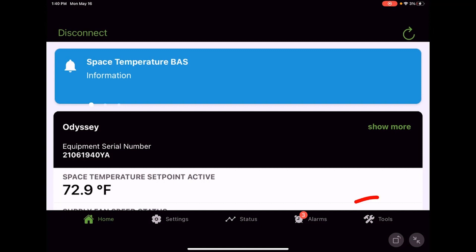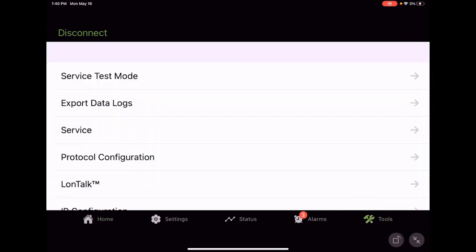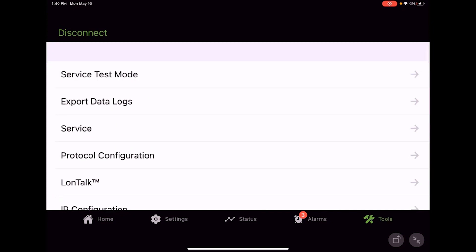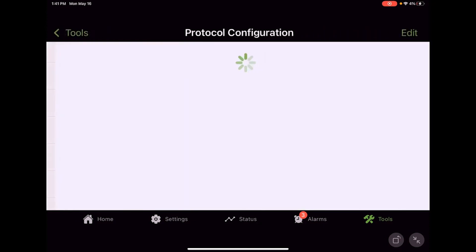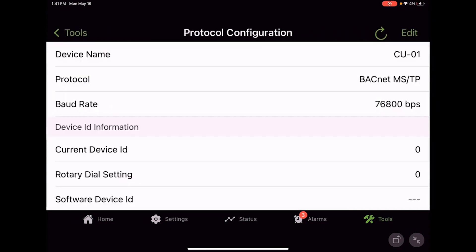From the home screen we can navigate over to tools and find our protocol configuration selection. Touch on that gray arrow and we see some basic information that tells us how the unit is currently configured.